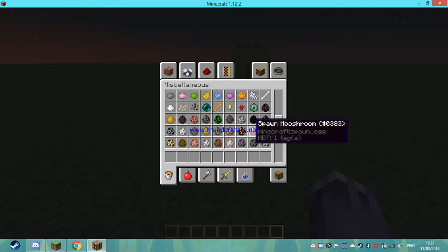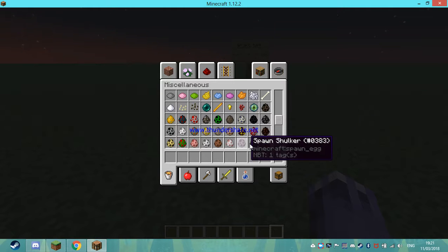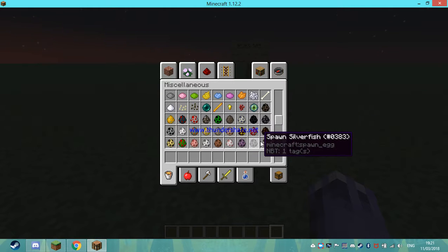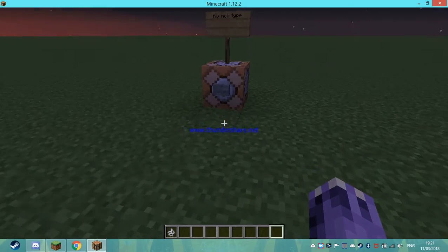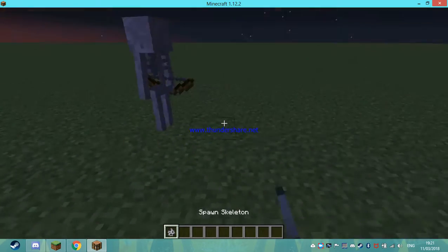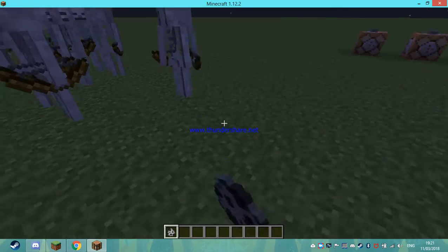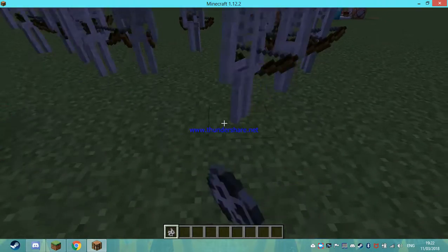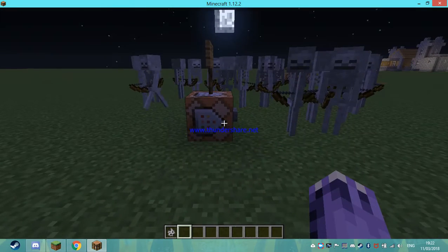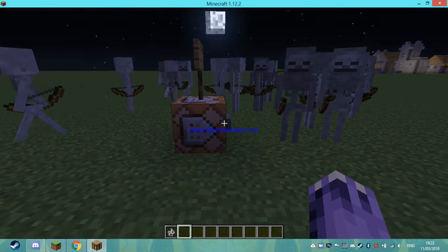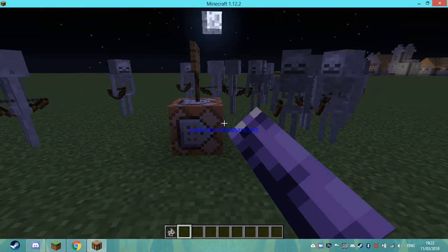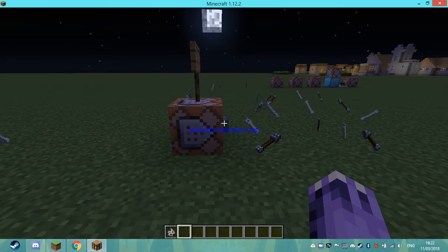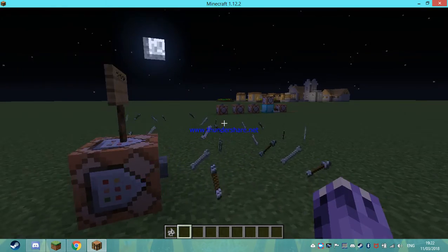Let's get the skeleton spawners so we can actually find out where they are. Okay that was nice and quick. Oh no, so many skeletons. I didn't die.